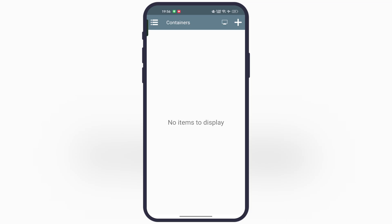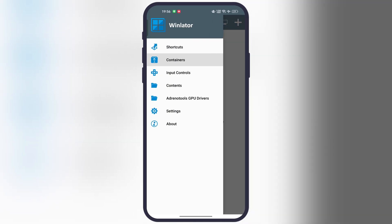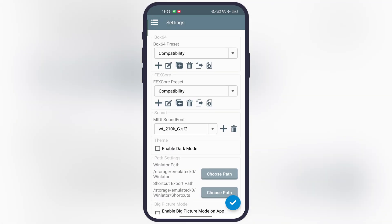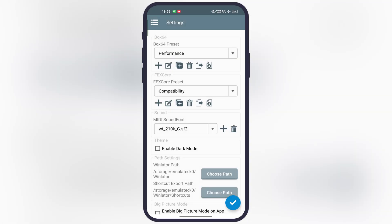Once installed, it will show you some best settings. Tap on the menu bar, then go to the settings. Now first, tap on the box 64 preset, then set as performance.